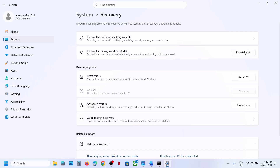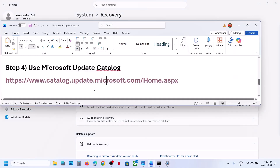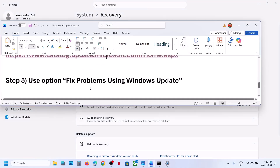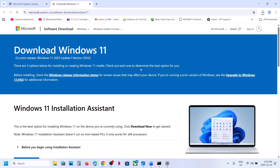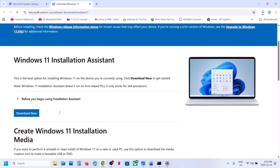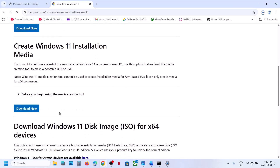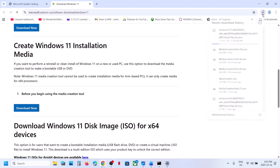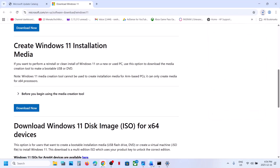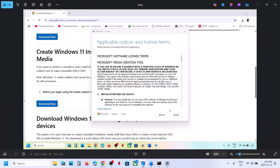The last step is to use the Media Creation Tool. Open the provided link in a browser — it will take you to the Microsoft website. Find the Media Creation Tool, click Download Now, run the downloaded exe file, and click Accept.